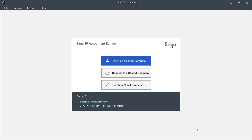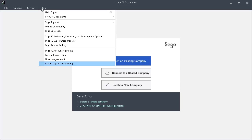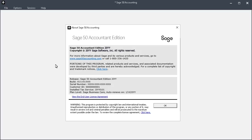And first, let's confirm that the update installed successfully. Click Help at the top of the program, and then About Sage 50 Accounting. On the About Sage 50 Accounting window, confirm that the installed tax service date has been updated to January of the upcoming year or later.